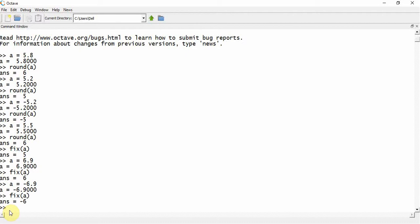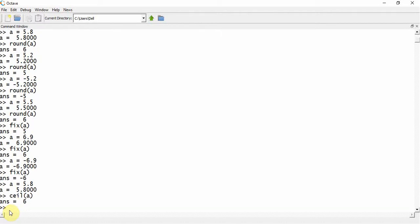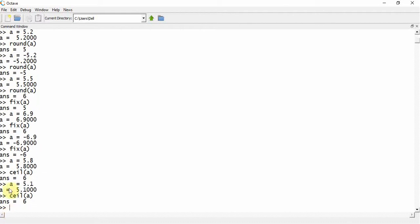Next there is another function called ceil. This moves the value towards positive infinity. So if a is equal to 5.8 and I call the function ceil, the value will be 6. Now suppose a is equal to 5.1 — still the value of ceil will be 6, because it moves towards positive infinity and whatever first integer it comes across, the function returns that value.